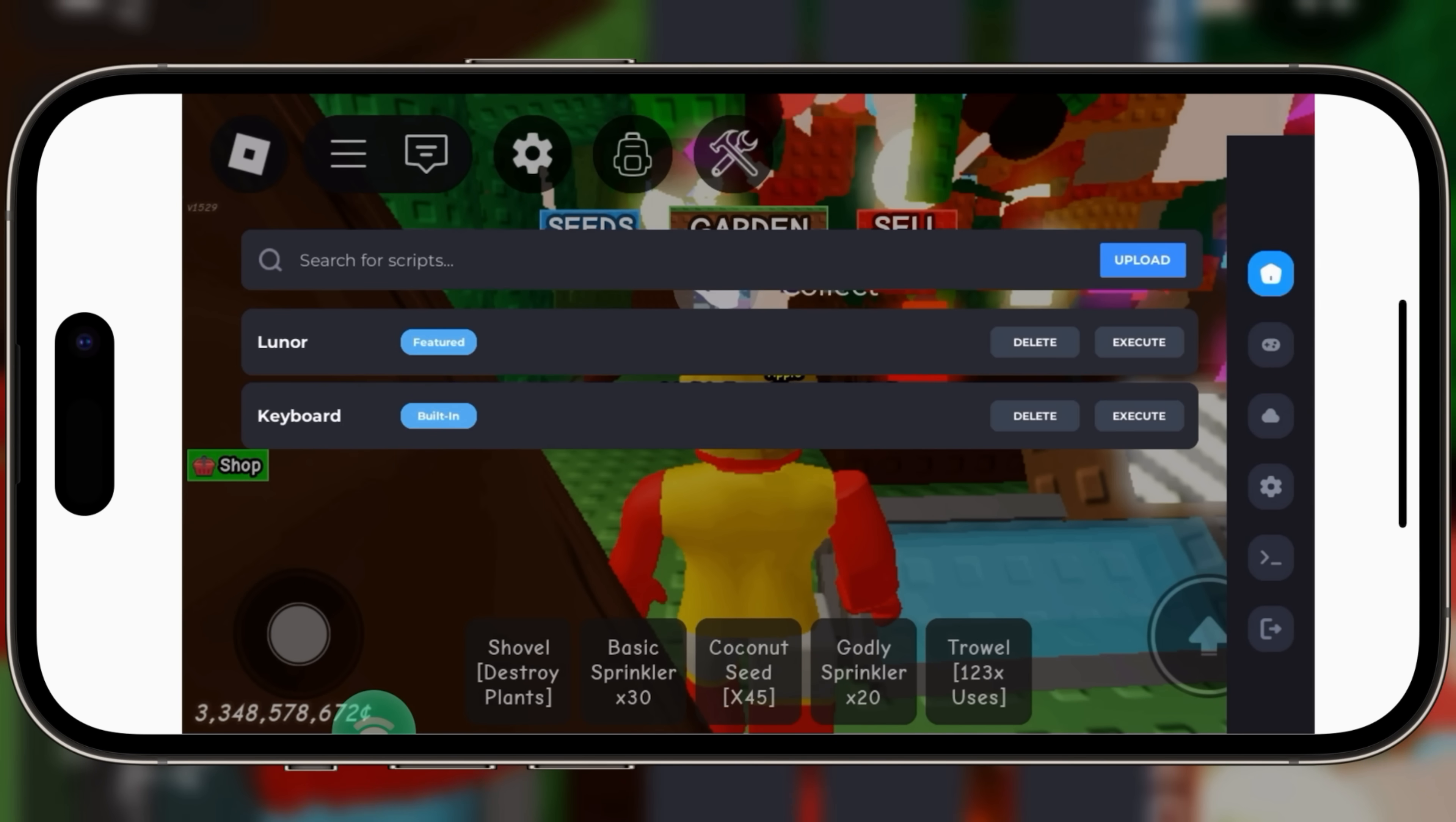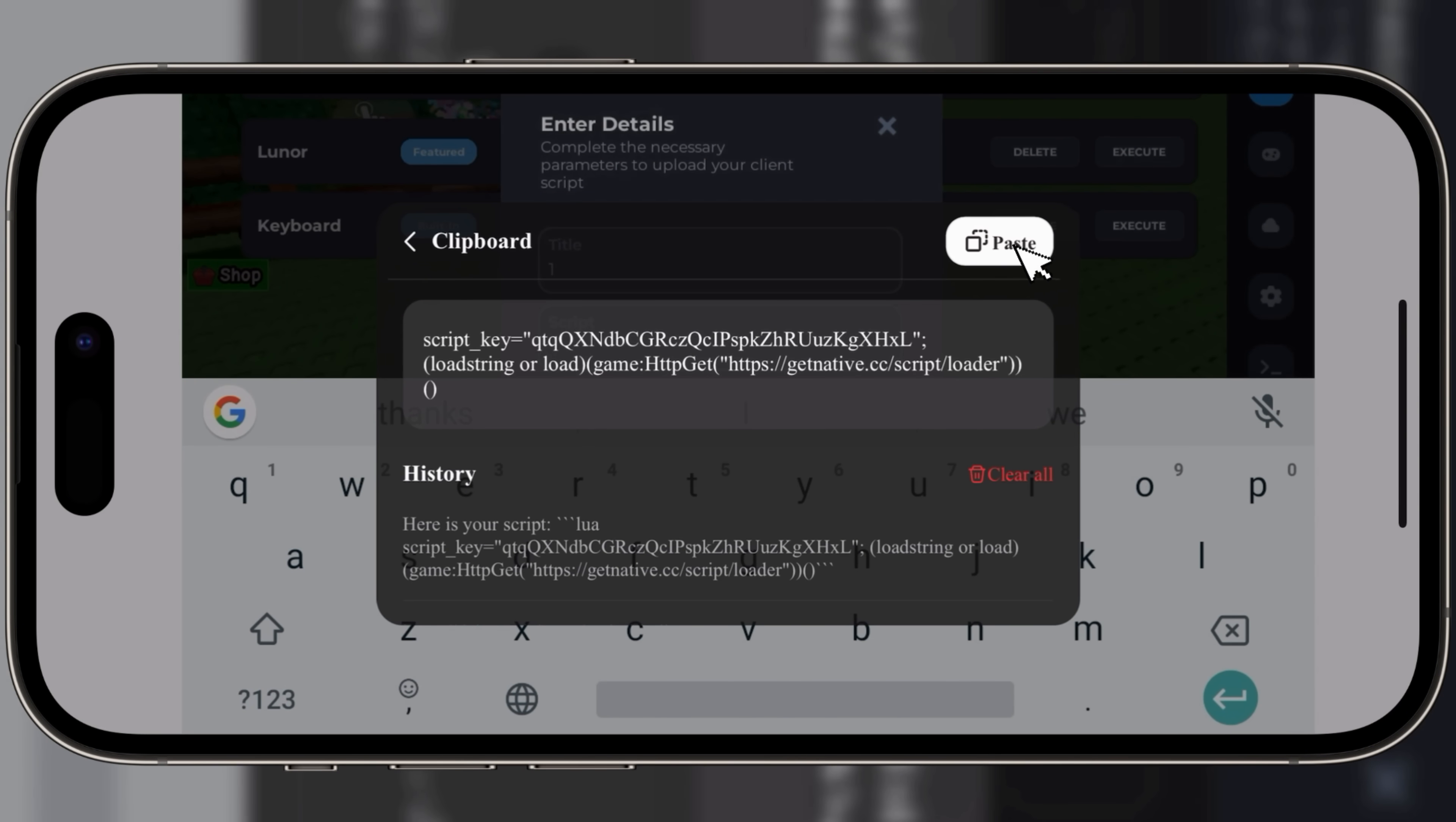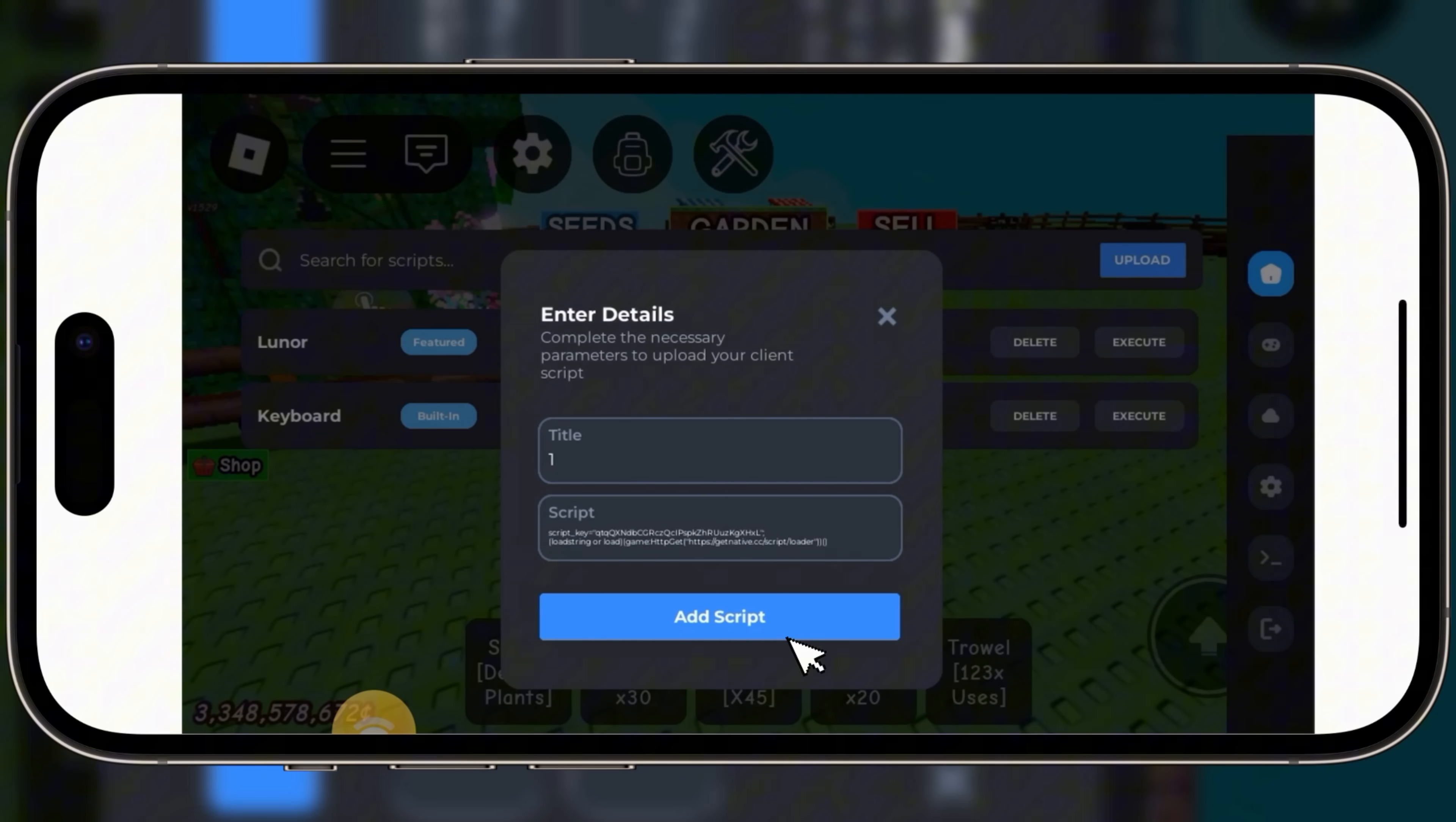Now simply get the script you want to use and paste it into the Delta Executor. Remember, the copy paste process here is same as before, and that's it, the easiest and most efficient way to run scripts on iOS using UG Phone.